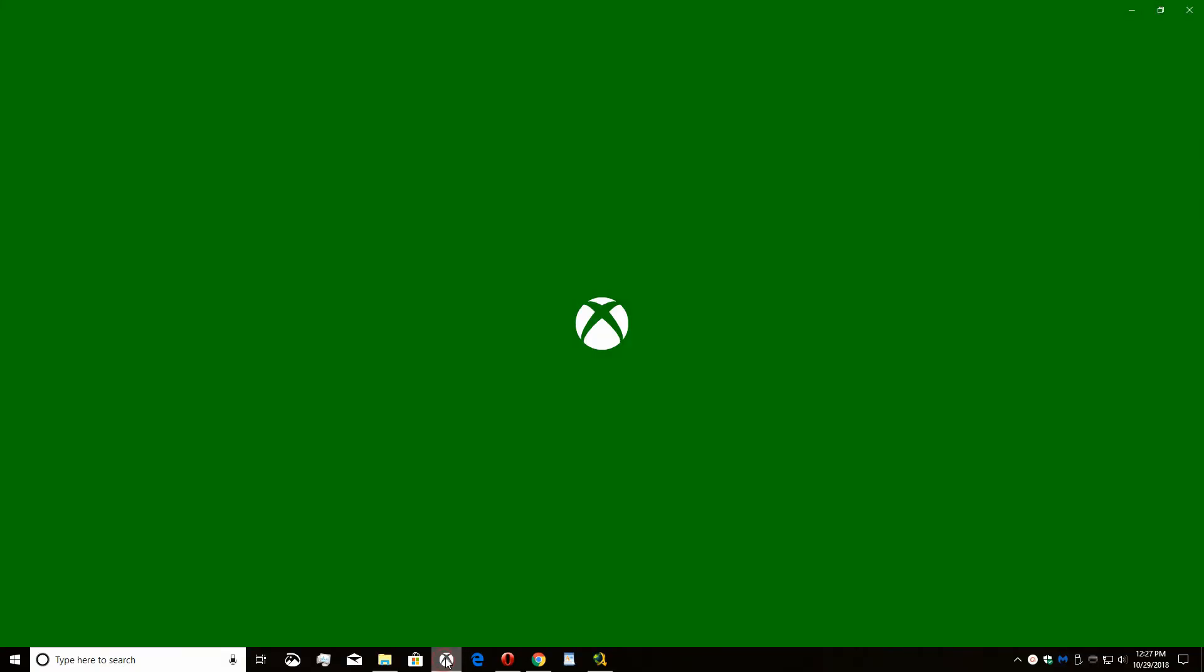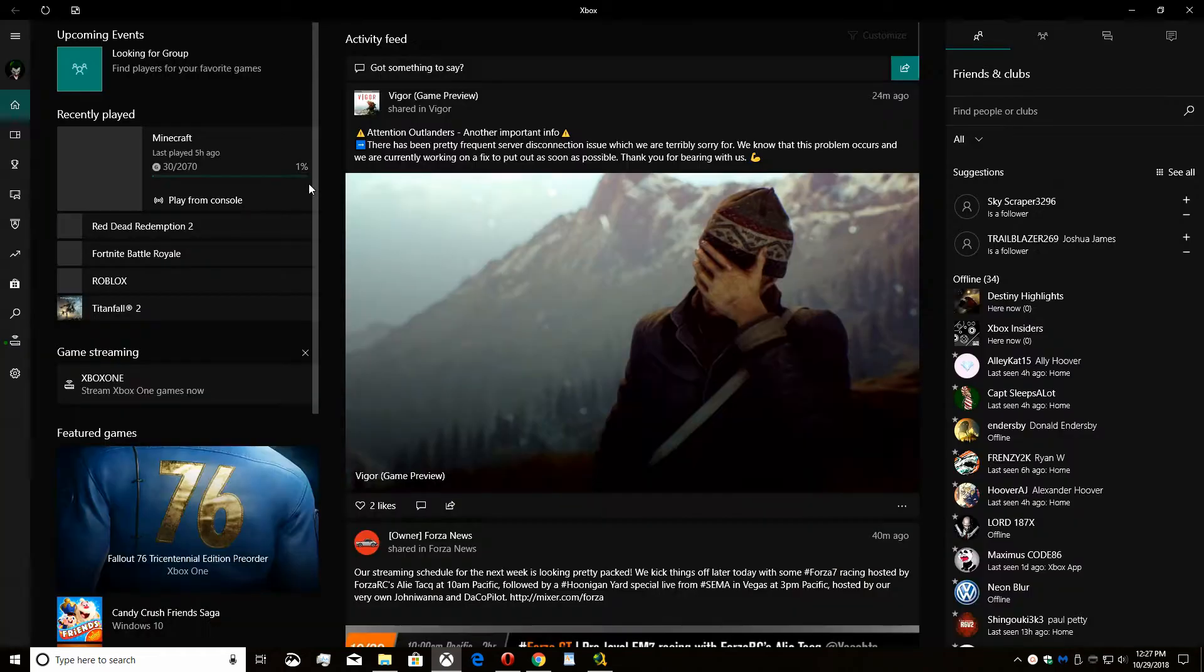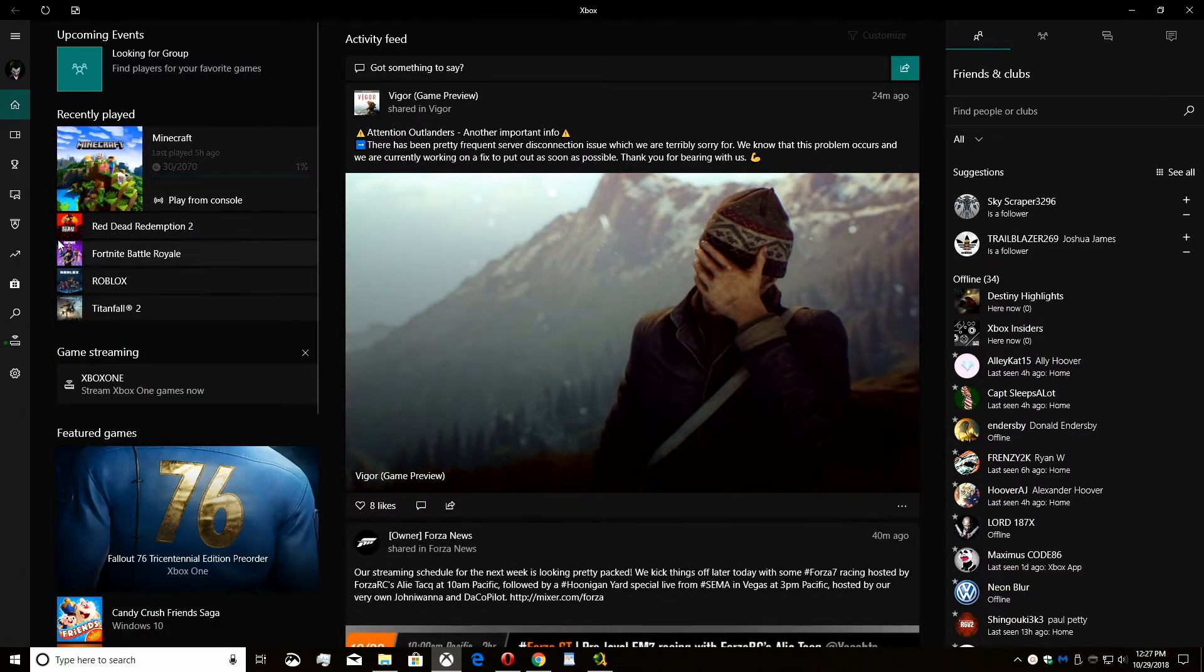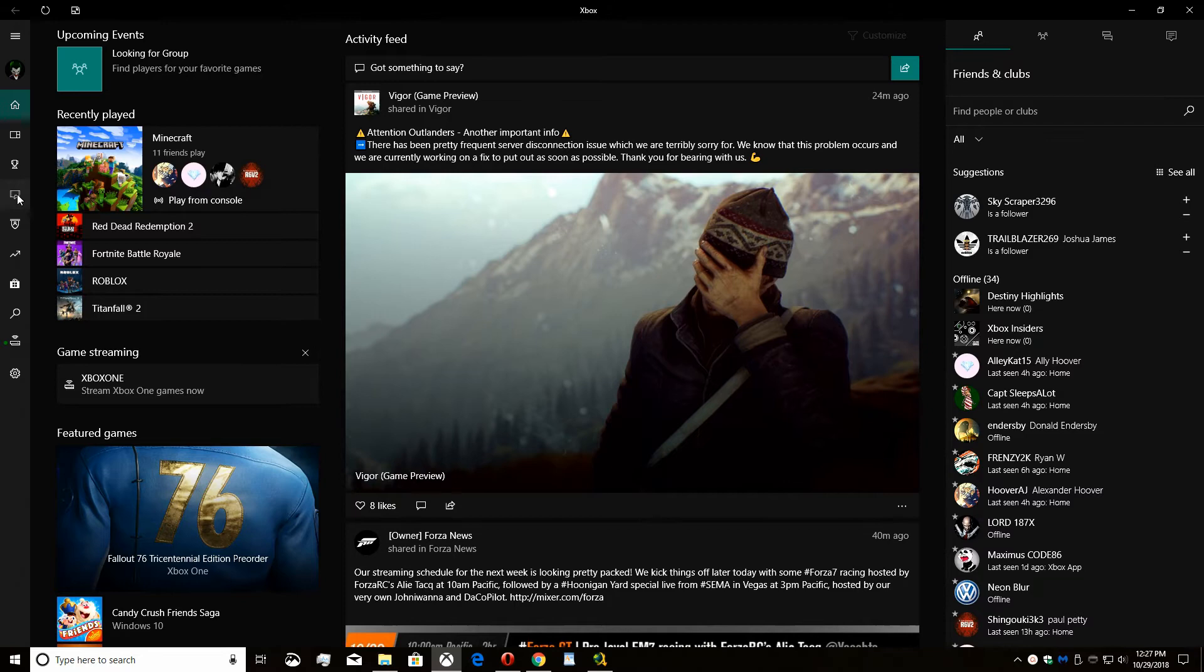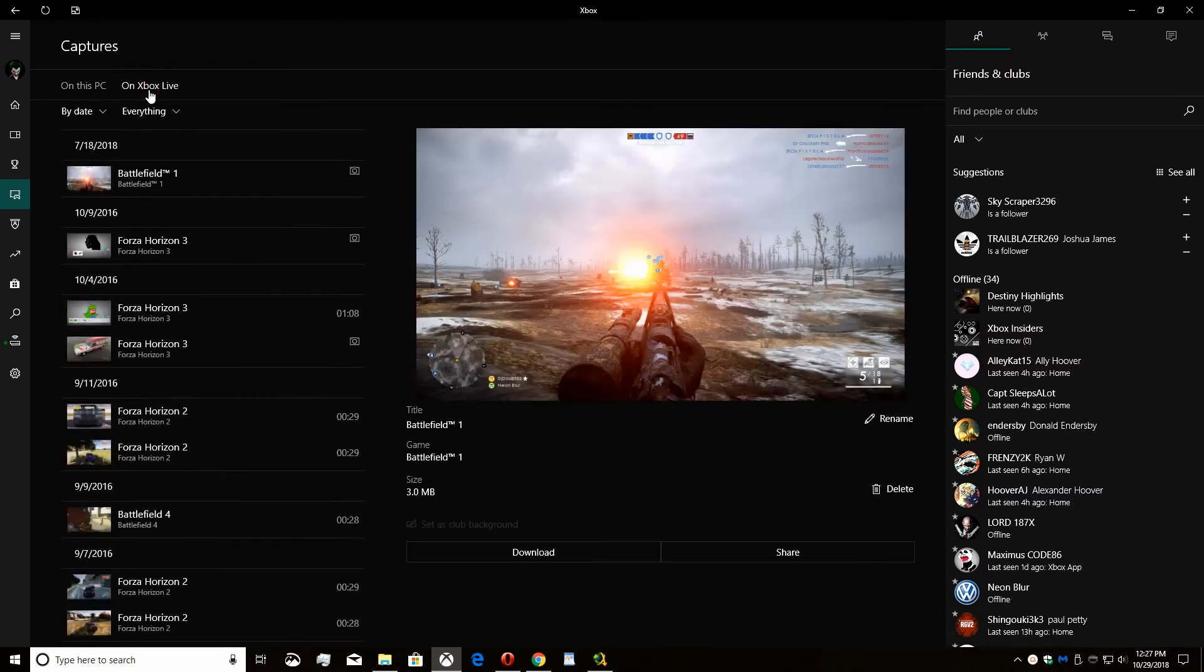Open the Xbox app on your PC. Select the captures icon on the left menu panel. Select on Xbox Live to view captures you've uploaded to Xbox Live.